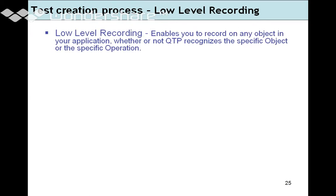Low-level recording mode enables you to record any object in the application whether or not QTP recognizes that specific object or operation. Low-level recording is used to track the location of the object by its coordinates — the x-axis and y-axis values on the screen. However, if the object is at the top corner during recording and moves to a different corner during playback, QTP will fail to identify it.